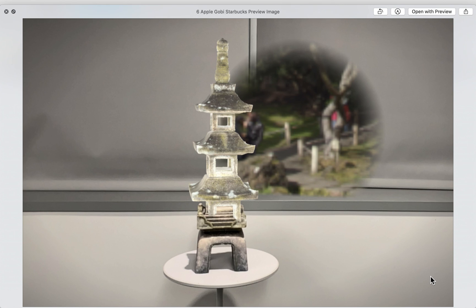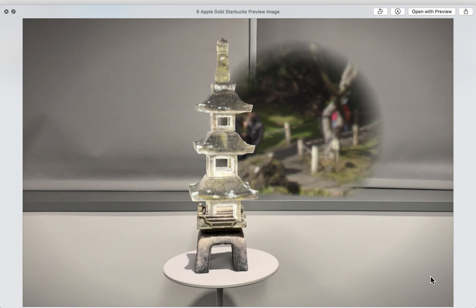And this is an image of what this augmented reality experience that plans to roll out at Starbucks stores through Apple's Gobi app is going to look like. This is just a quick little mock-up of a sort of Japanese pagoda style tower. Though it doesn't seem to be an actual replica of a specific image, it may even just be a rendering from a generic garden statue that you can buy online.